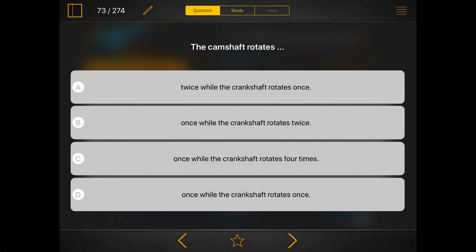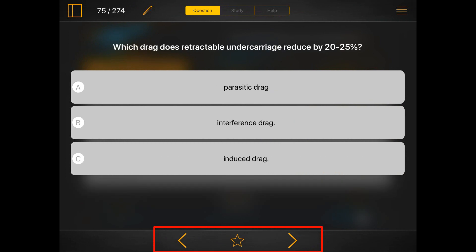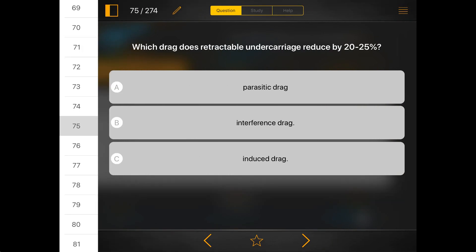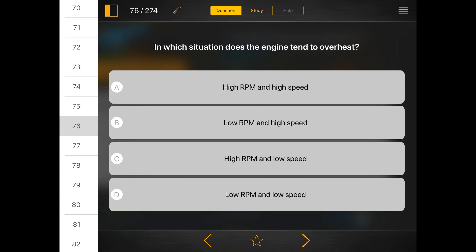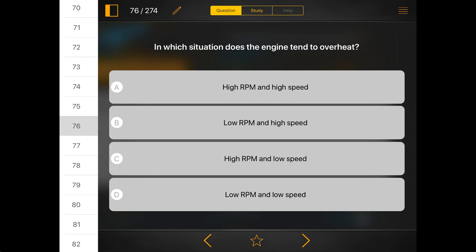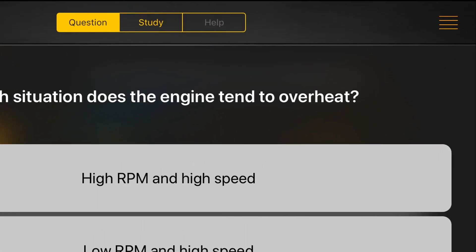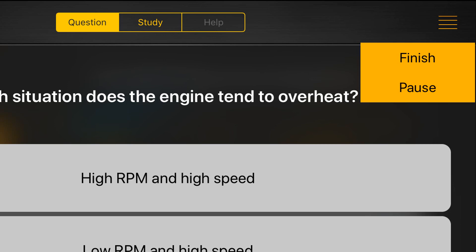You can shift between questions with the arrows below, or with the list of questions on the left. If you are done with the test or you want to have a break, click on the menu in the right corner of the screen and finish or pause your practice.